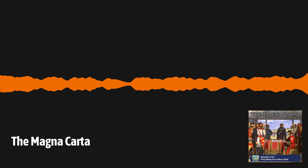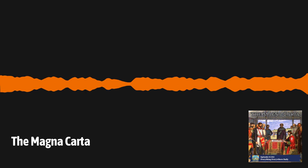Learn more about the Magna Carta, how it came about, and its significance, on this episode of Everything Everywhere Daily.